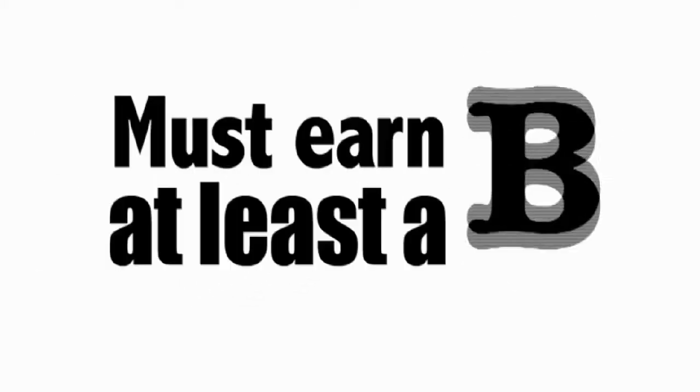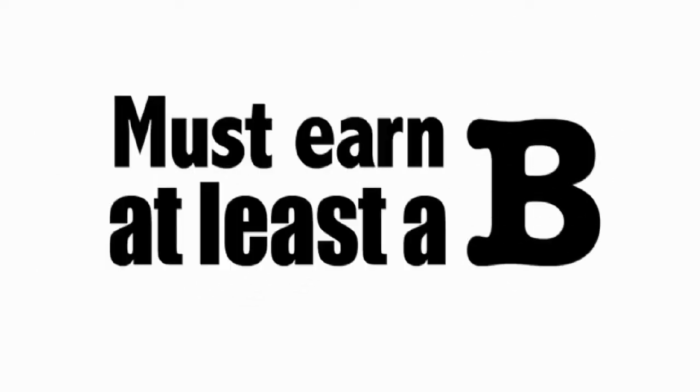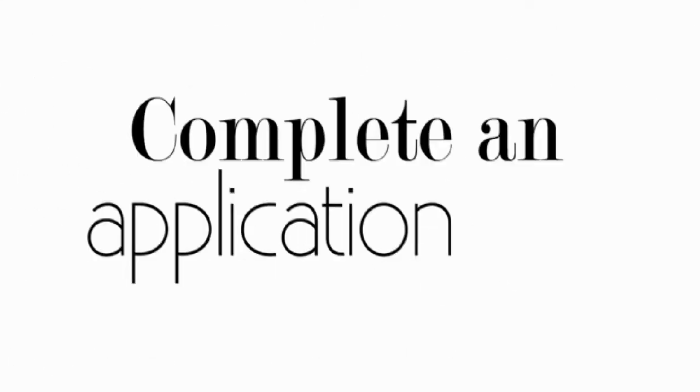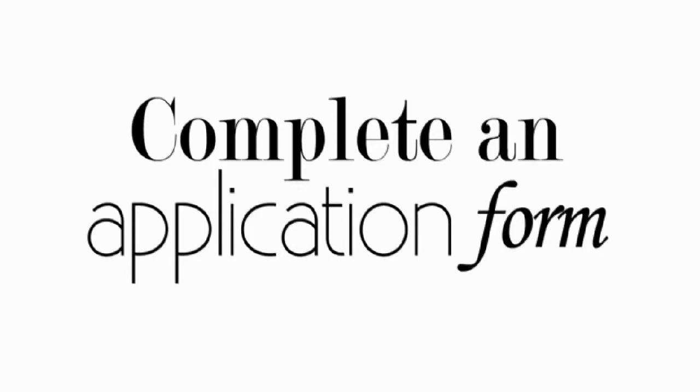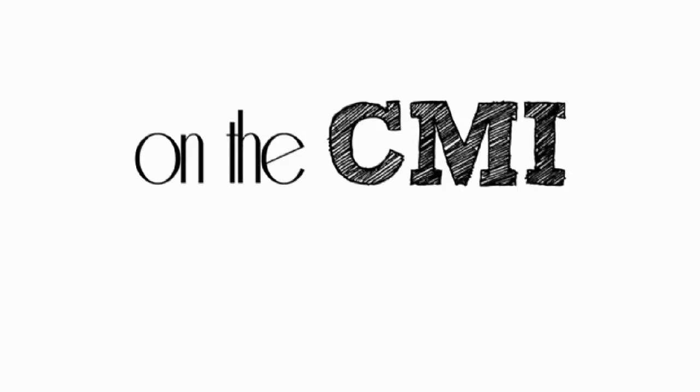You must maintain a B or better in each course. You will also complete an application form, which is available on the CMI website.